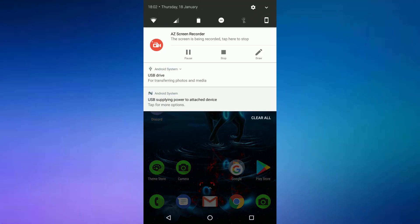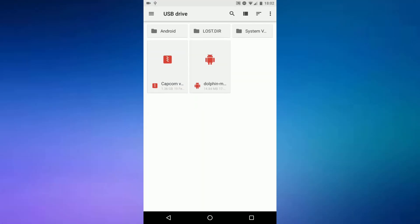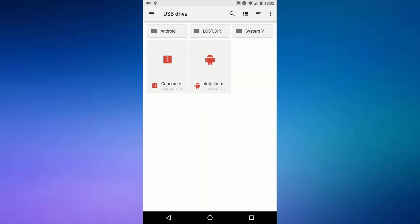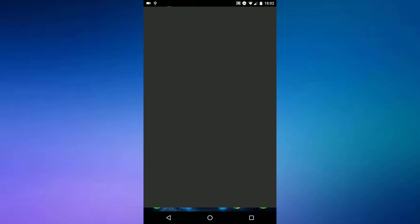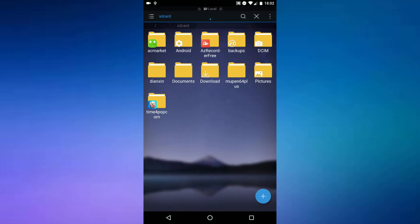So I'm on my phone right now. As you can see the USB is connected. What you want to do is open up ES File Explorer, or just an app like it, and select your USB from the top.